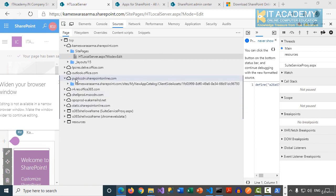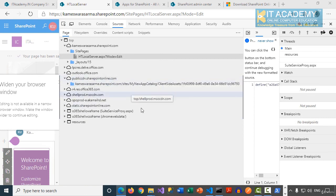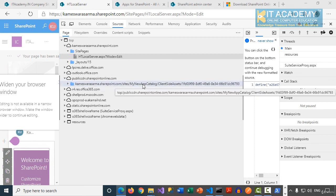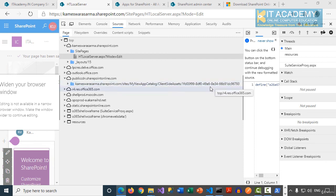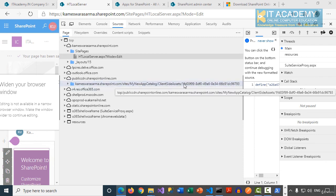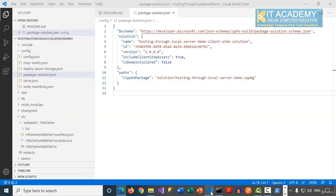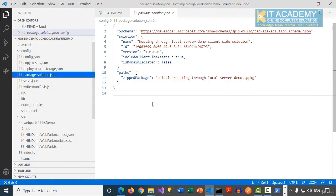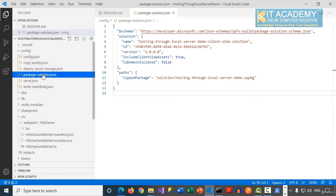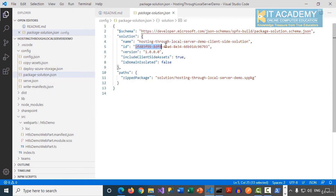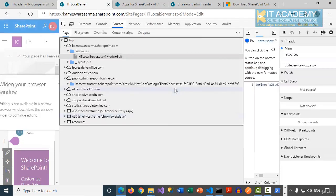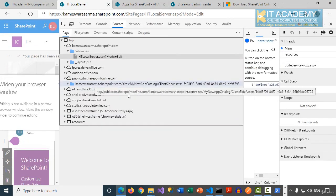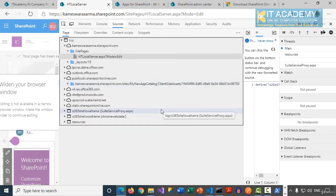Also, when you expand this publiccdn.sharepointonline.com, you are basically seeing the URL of your app catalog and then the client-side assets. And this GUID is basically not of the web part. It is basically your package, which is 1FD0, right? So if I can take you back to the Visual Studio Code and then config and then package-solution.json, you can see this is your package ID. So everything is getting served from this folder and from this URL.